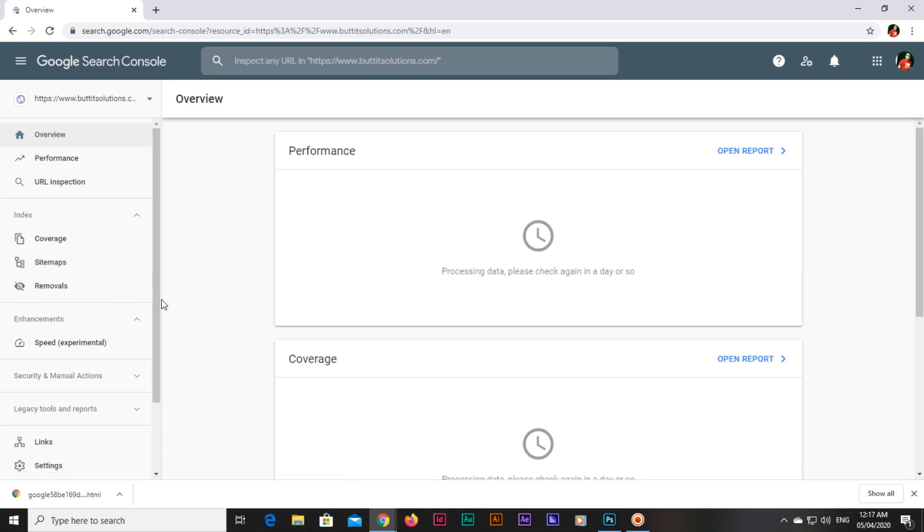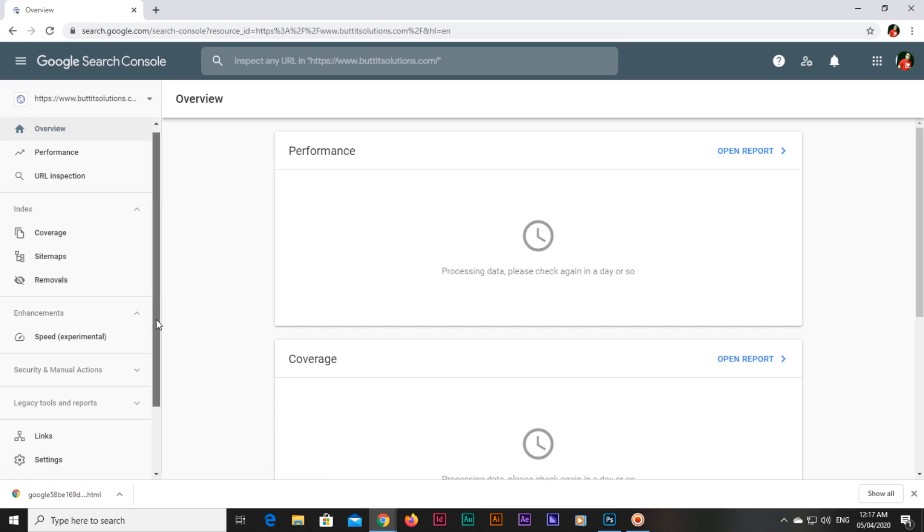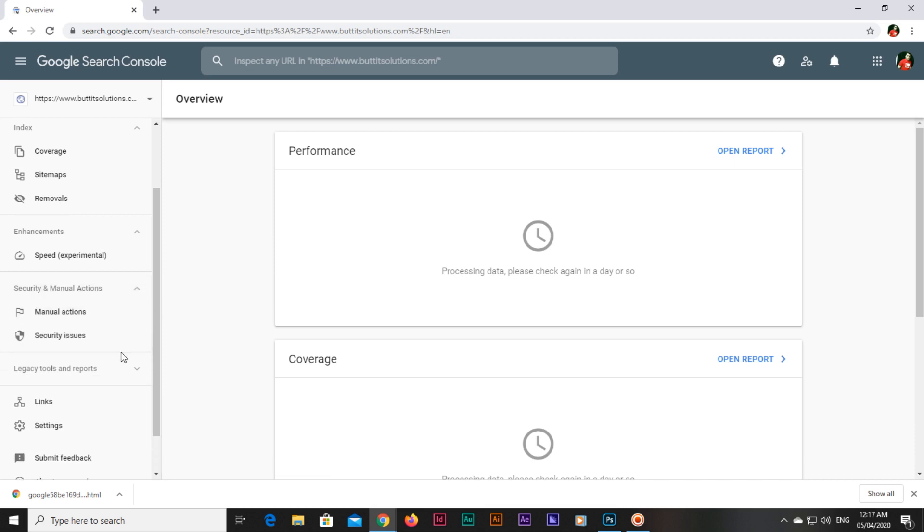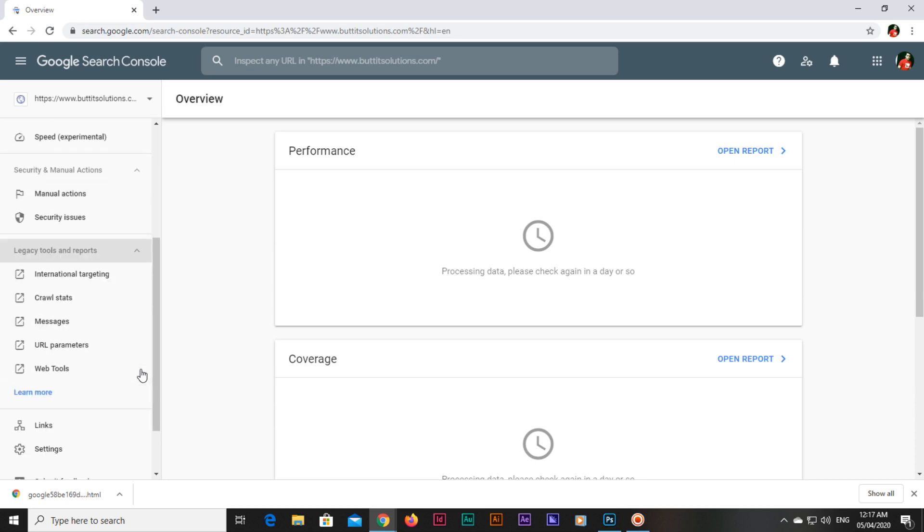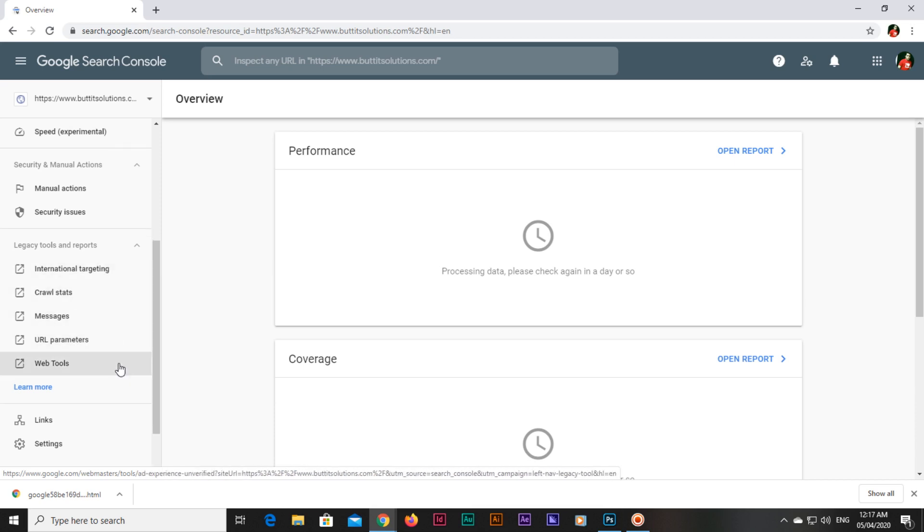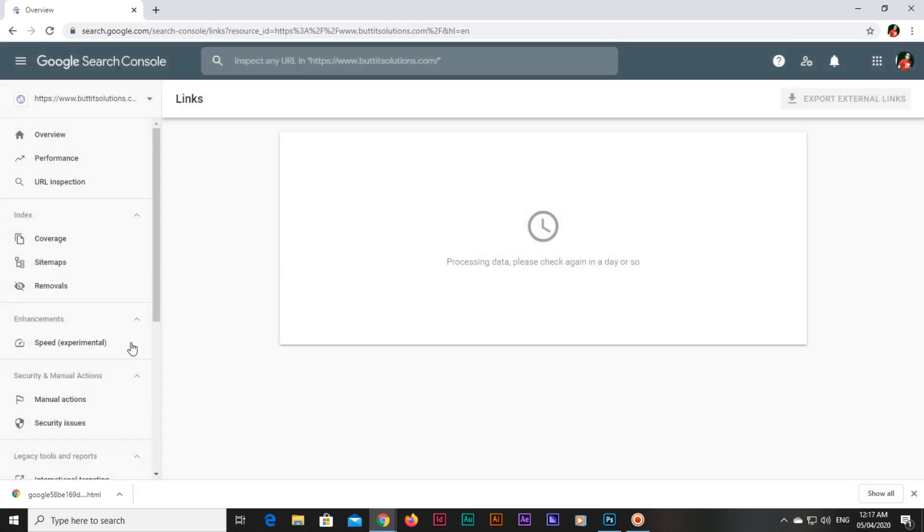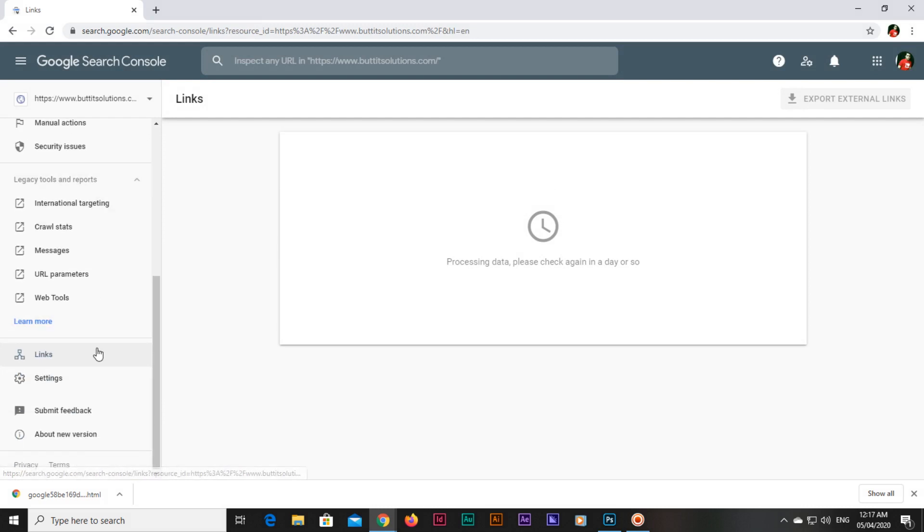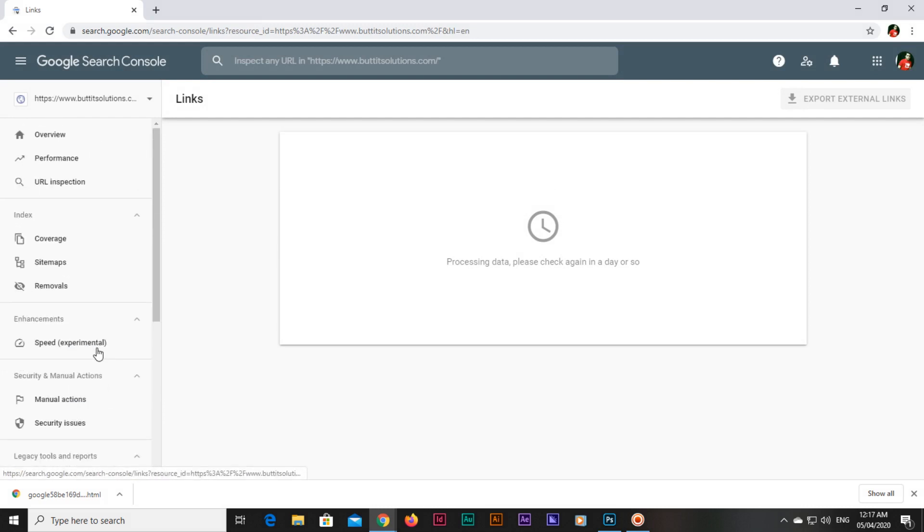If you want to remove unnecessary pages, you can also remove. If you want to add pages manually, you can also add. There are some security and manual actions. You can also see crawling stats, messages, URL parameters, and even the links. There are different things and one by one we will discuss all of them in further videos.